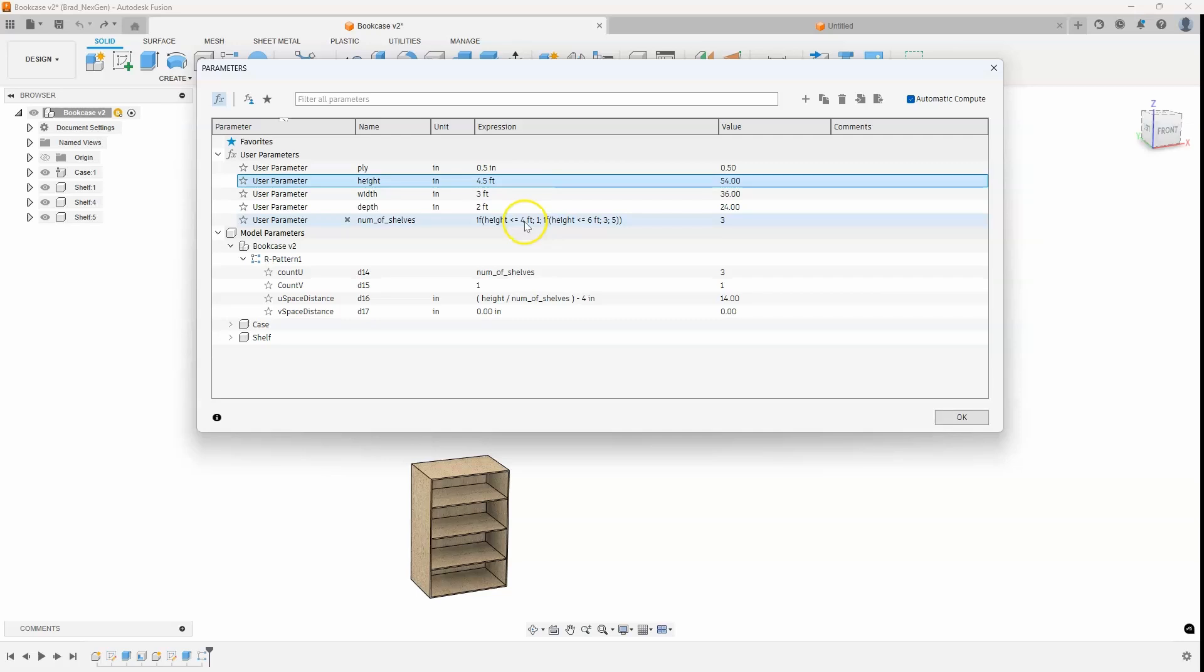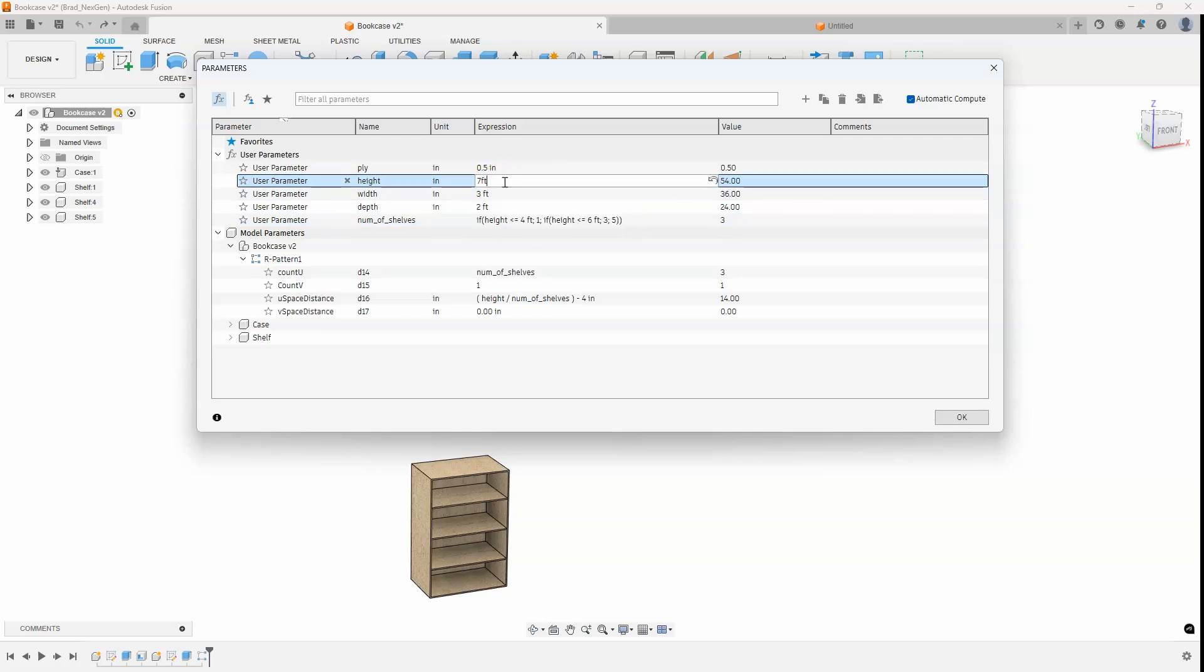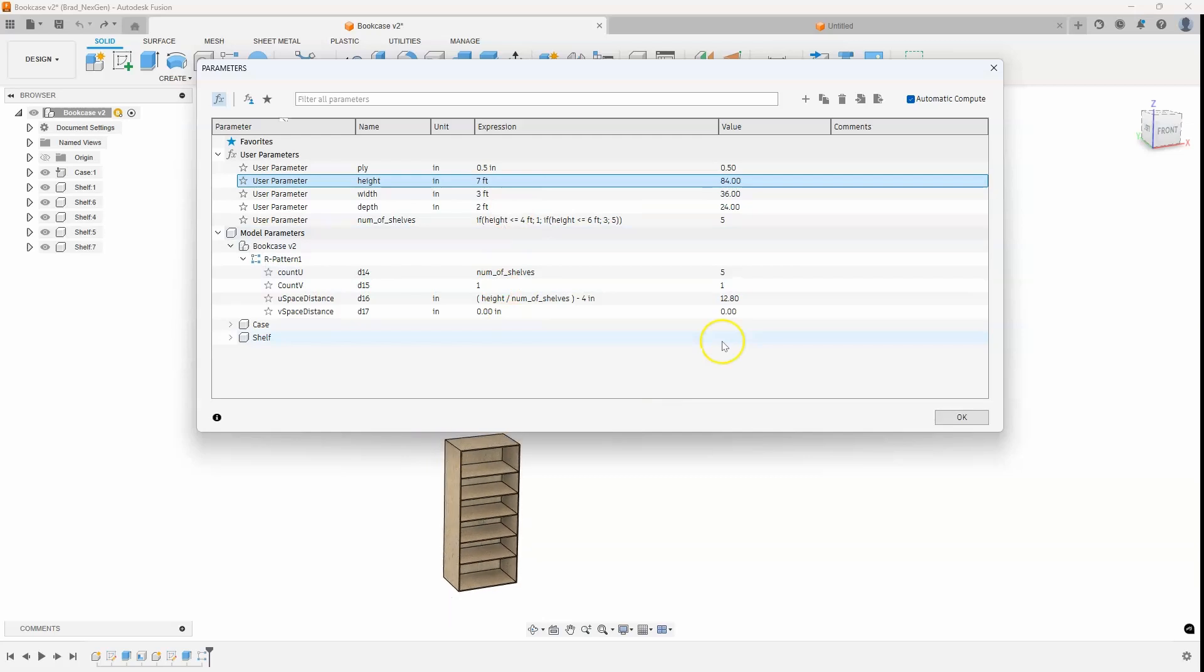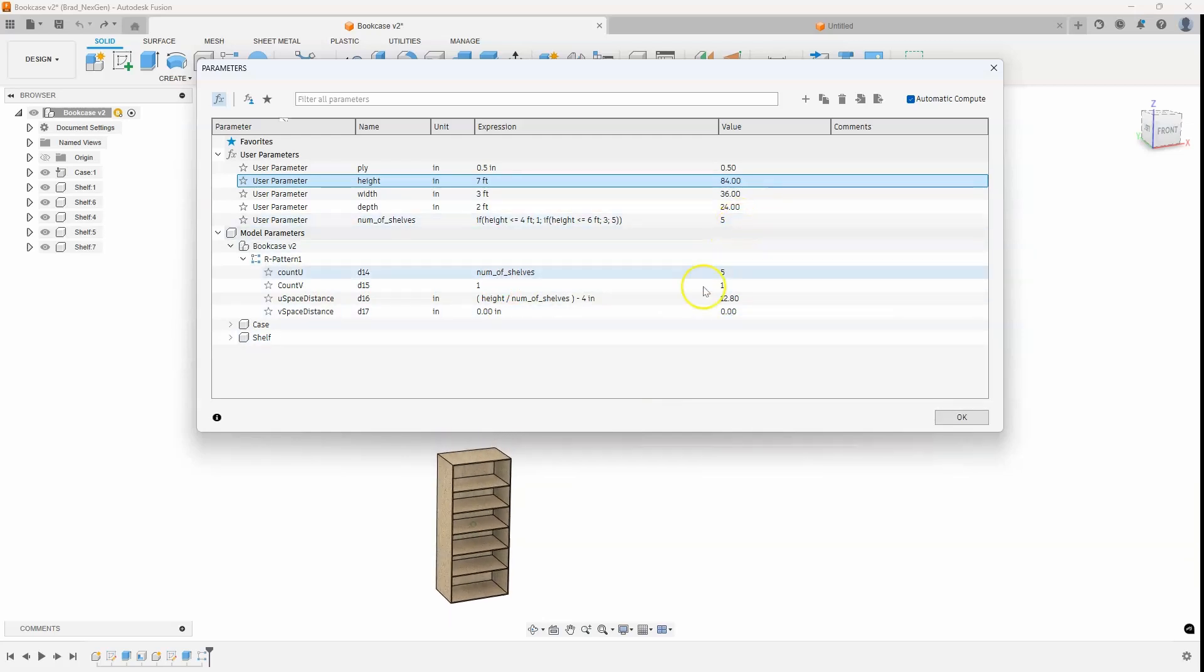And that's because it's greater than four feet, which is only one shelf, but it's less than six feet. So we're saying three shelves. And then lastly, let's go ahead and do seven feet. And we can see that we now have five shelves.